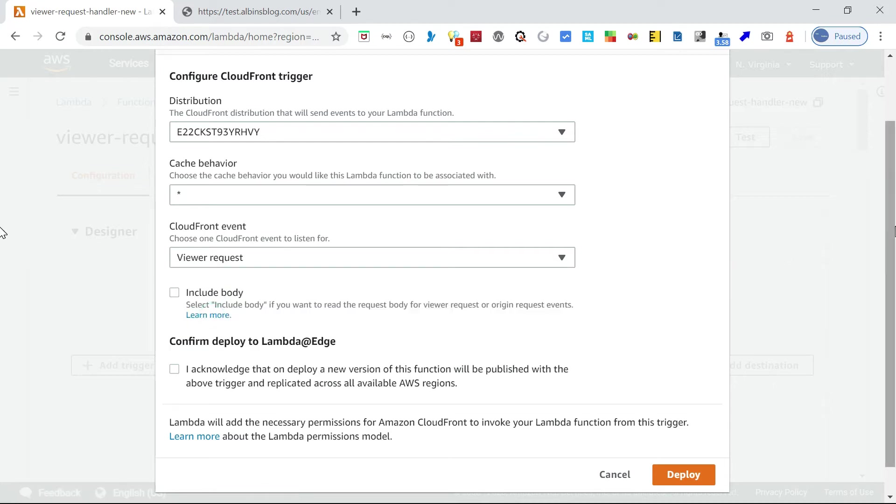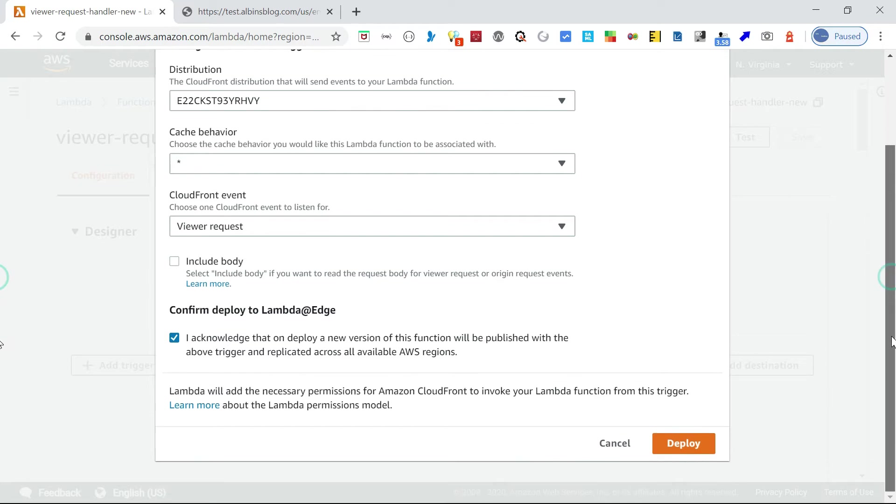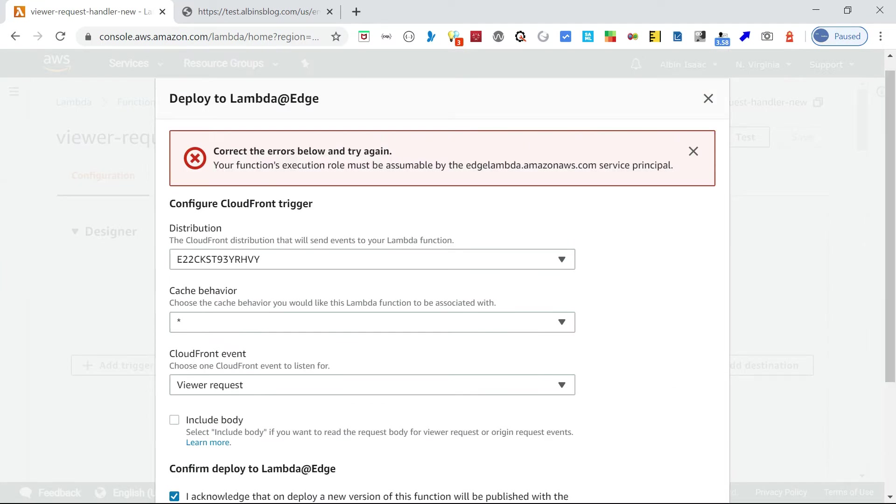My case, I am selecting viewer request because whenever the browser sends the request, the script will check whether the user has the authentication token. If not, it will request for the authentication. Click on confirm, deploy to Lambda Edge. Click on deploy.